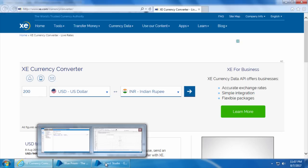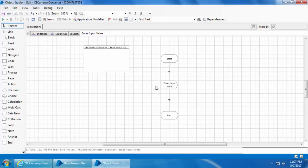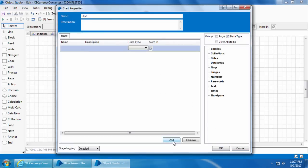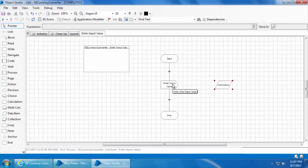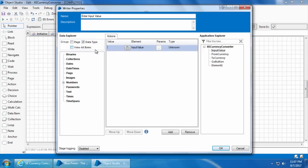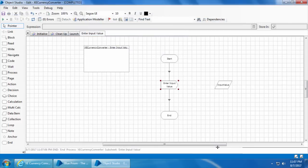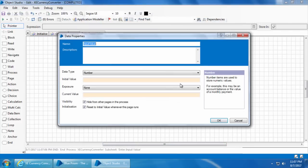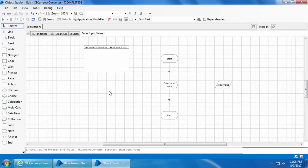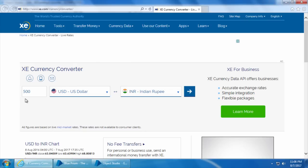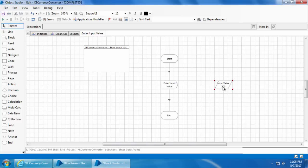Entering a static value like this in the write stage does not help us. We should be able to pass the value from the process through the input parameters of this action. To do that, we will double click start, click add to add an input parameter, and name it as input value. Select the data type as number and click this button to create a data item, then click OK. Now I'll double click the write stage, delete the static value, drag and drop the input value data item, and click OK. Let's test this — I'll double click input value and set the initial value as 500. Click OK, reset, and go. The value is entered successfully. I'll open this again and clear the initial and current values.